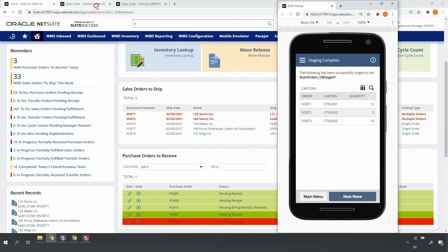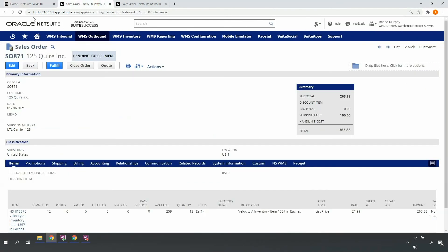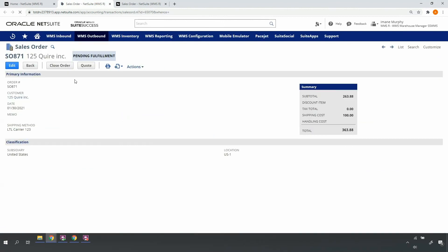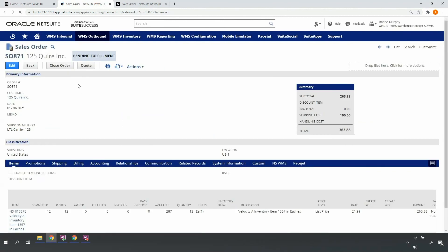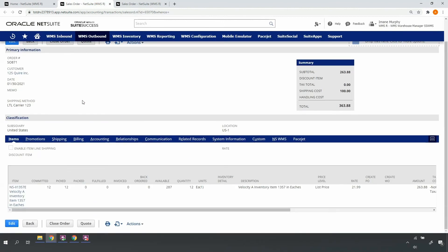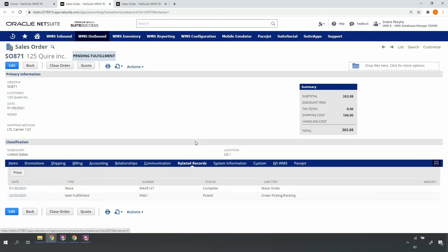Jumping back into either of the sales orders, upon refresh, I see that the picked quantities are updated and that I have an item fulfillment in a picked status. I'm ready to go ahead and pack and ship. Thank you for watching this demonstration. If you have any questions, please reach out to your account manager.